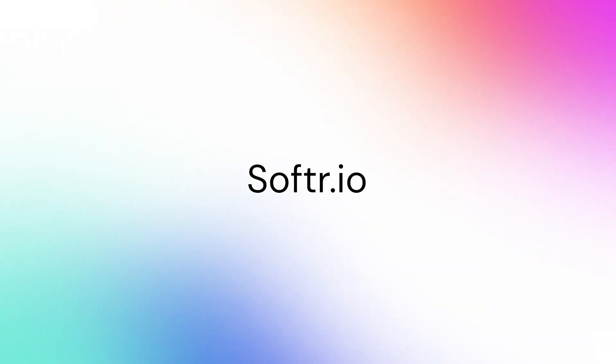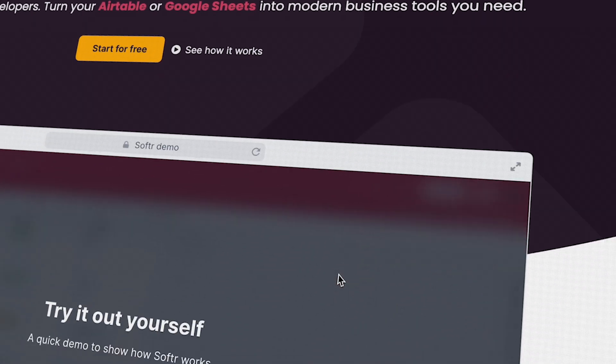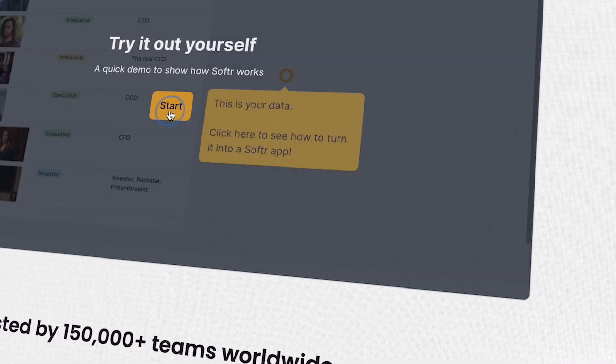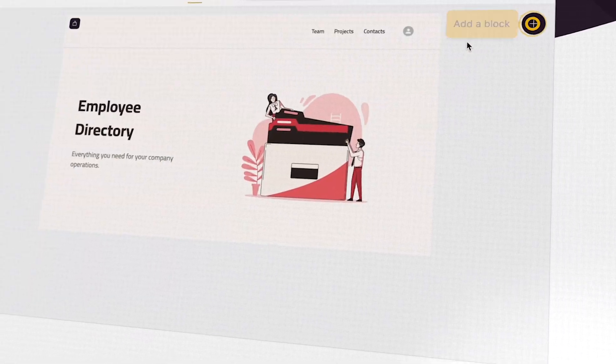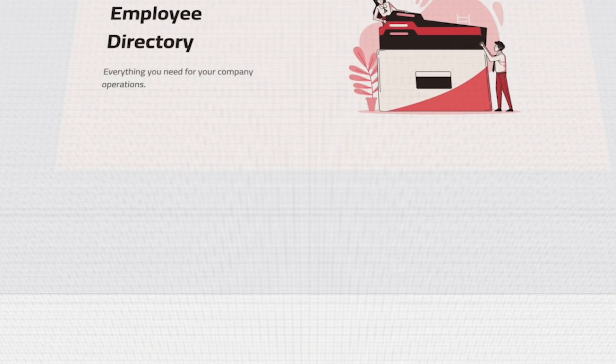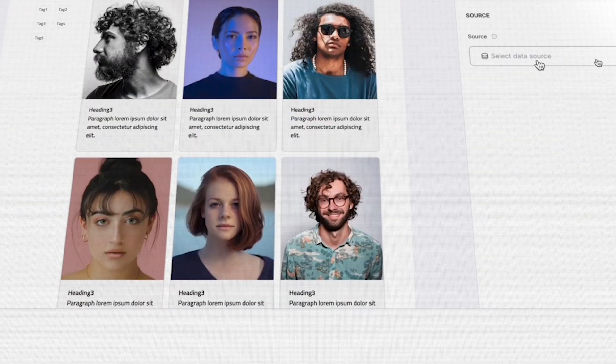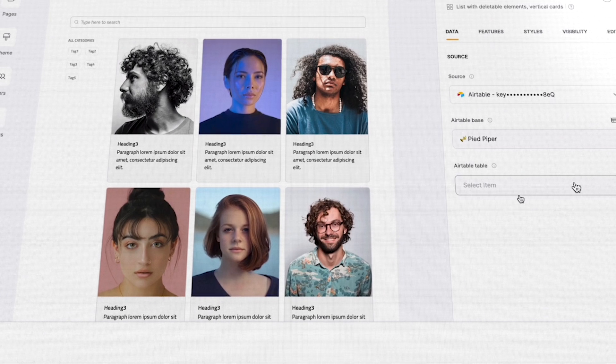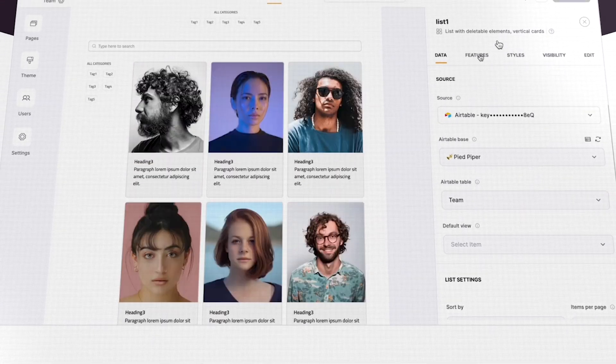Number two on the list is Softr. Softr is a web app builder that uses Airtable as a database to build web apps as well as websites. You can build a large variety of different platforms leveraging this tool — you can build client portals, communities, two-sided marketplaces, and CRMs. You can build a much wider variety of tools, and the great thing is that it's kind of like building with blocks of Lego, so it's quite simplistic. It only takes a couple of hours, days, or weeks to learn and build slightly more complex things like web apps.